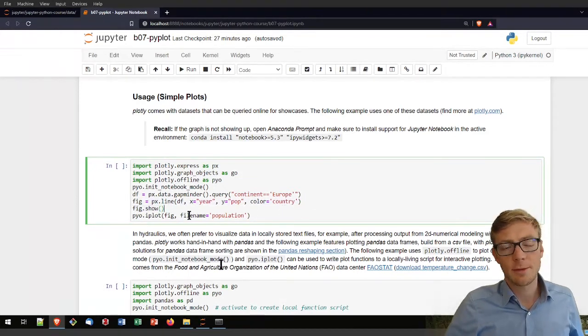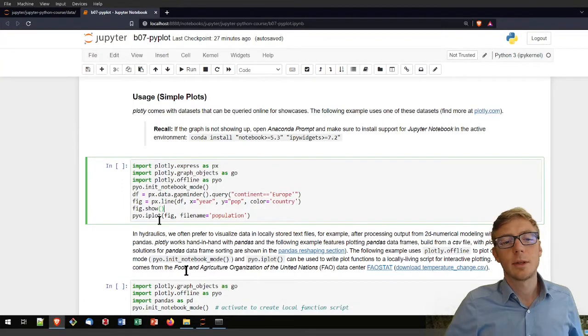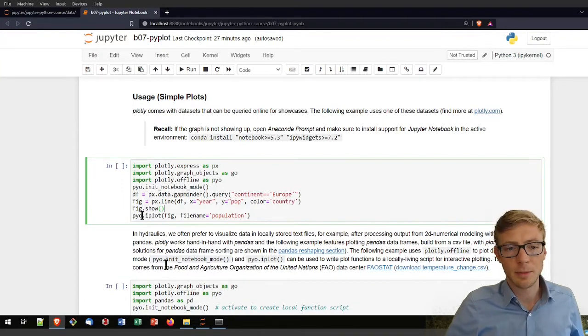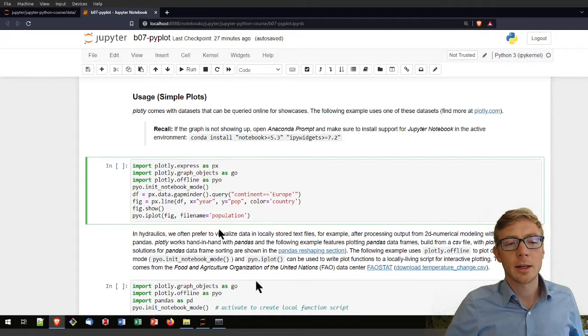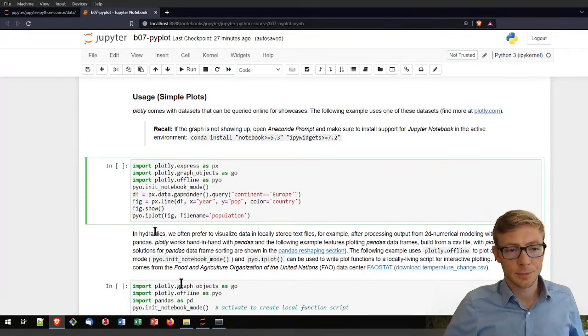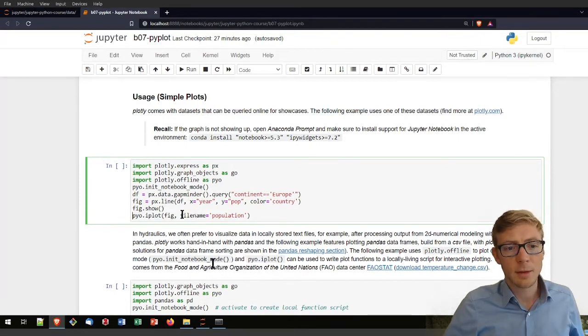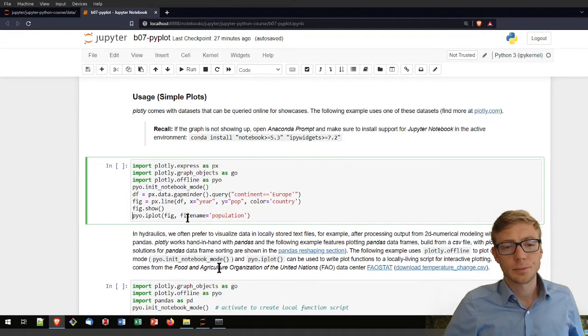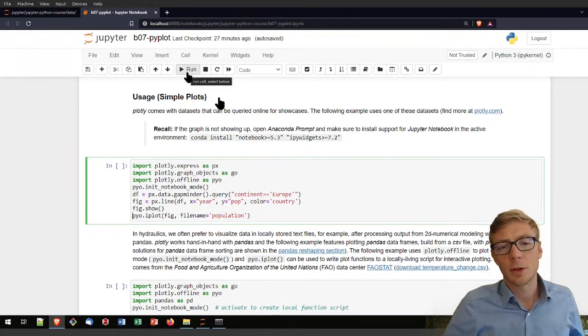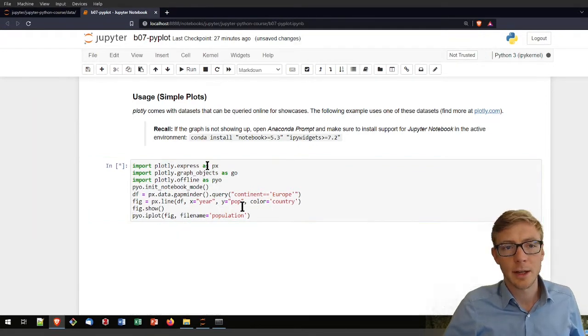So then I will need to show that figure in the browser or here in my Jupyter notebook, and then I can use here that offline plot option to plot it basically to a file name.